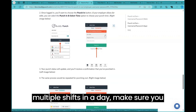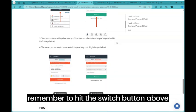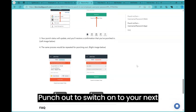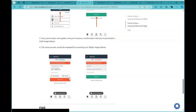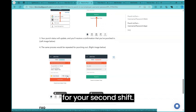If you are working multiple shifts in a day, make sure you remember to hit the switch button above punch out to switch on to your next shift, or just remember to clock out and back in for your second shift.